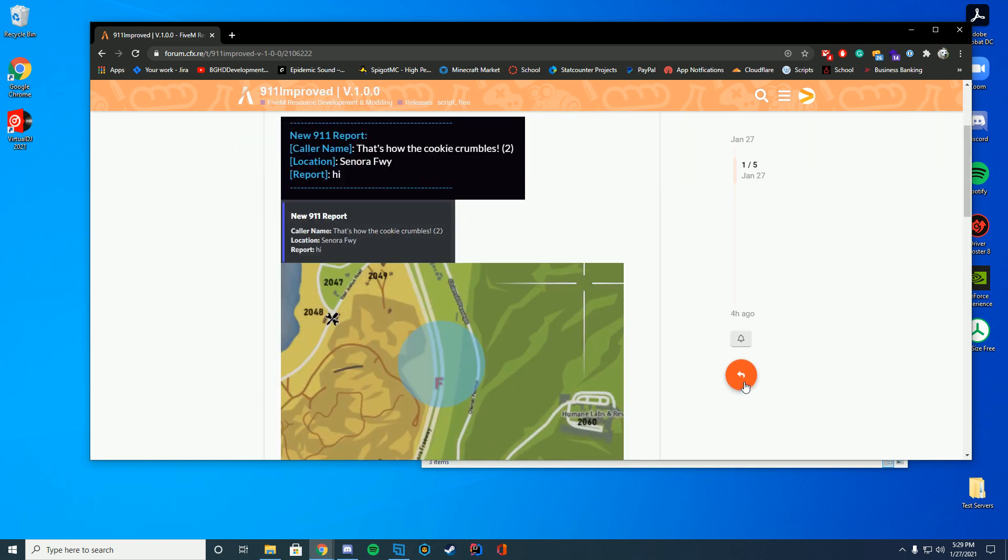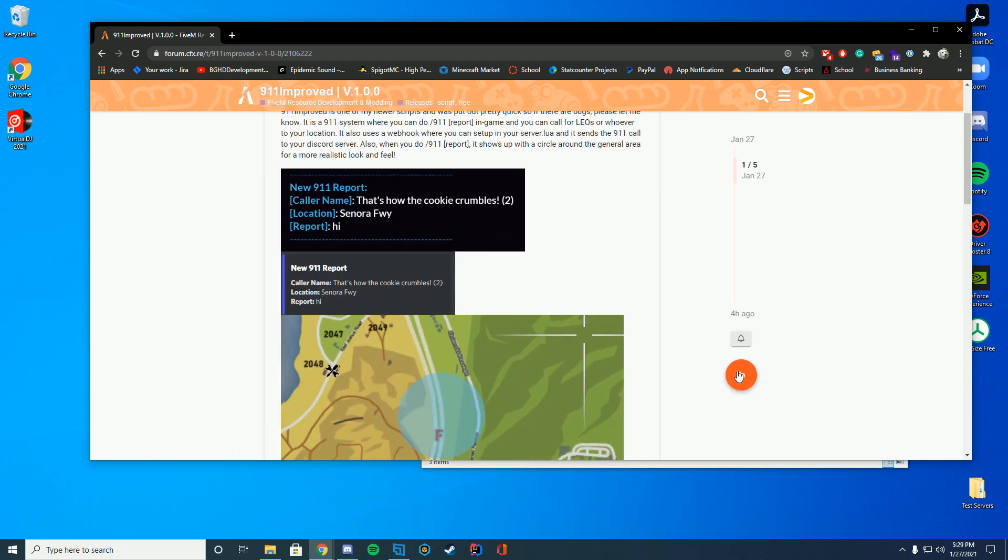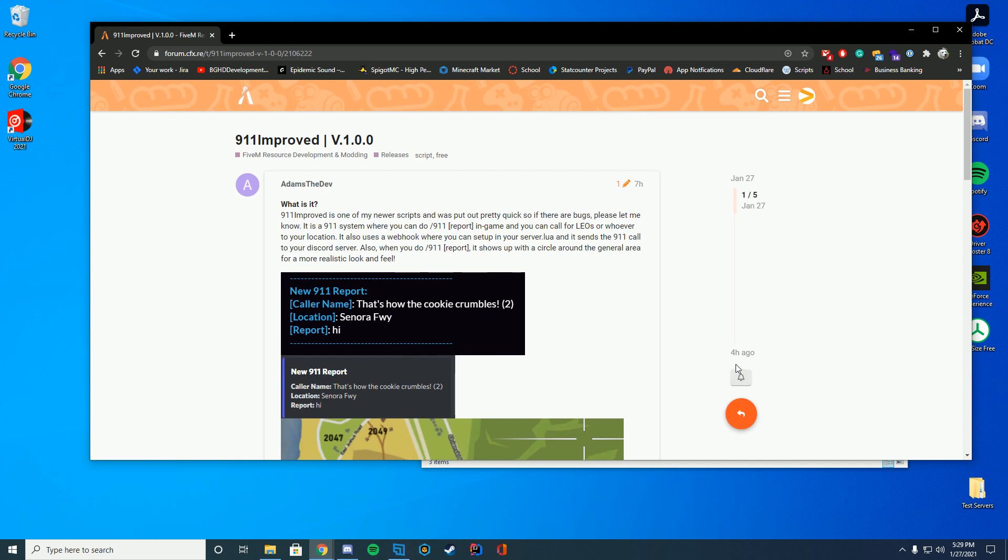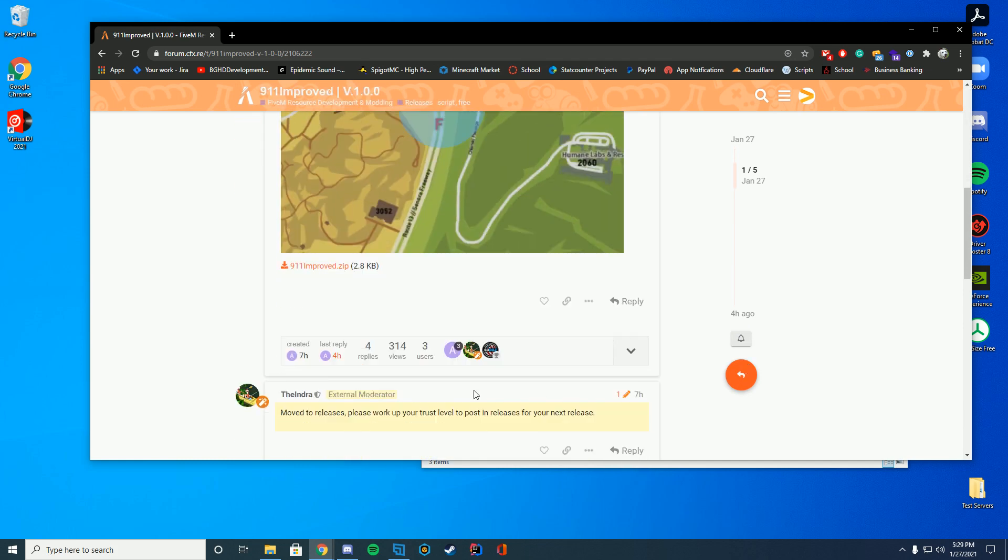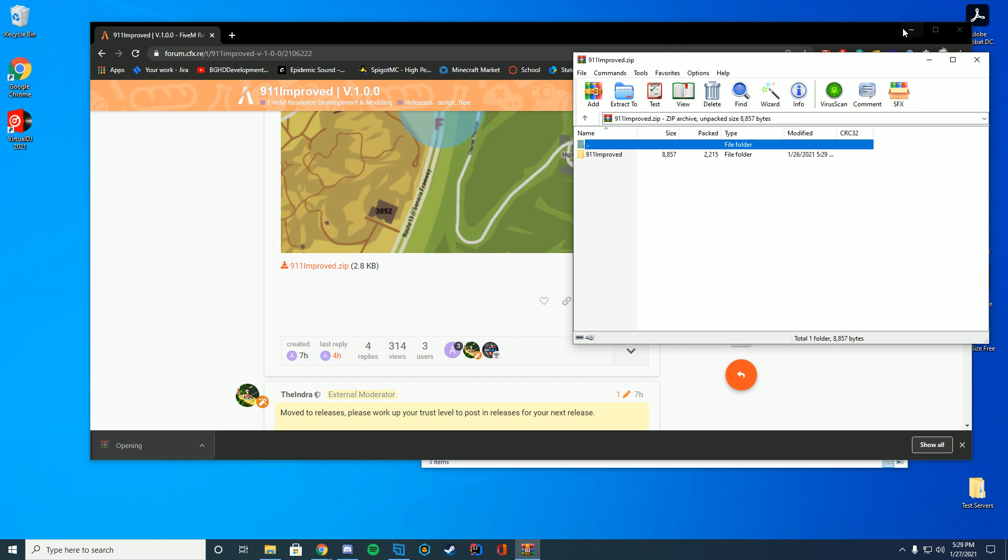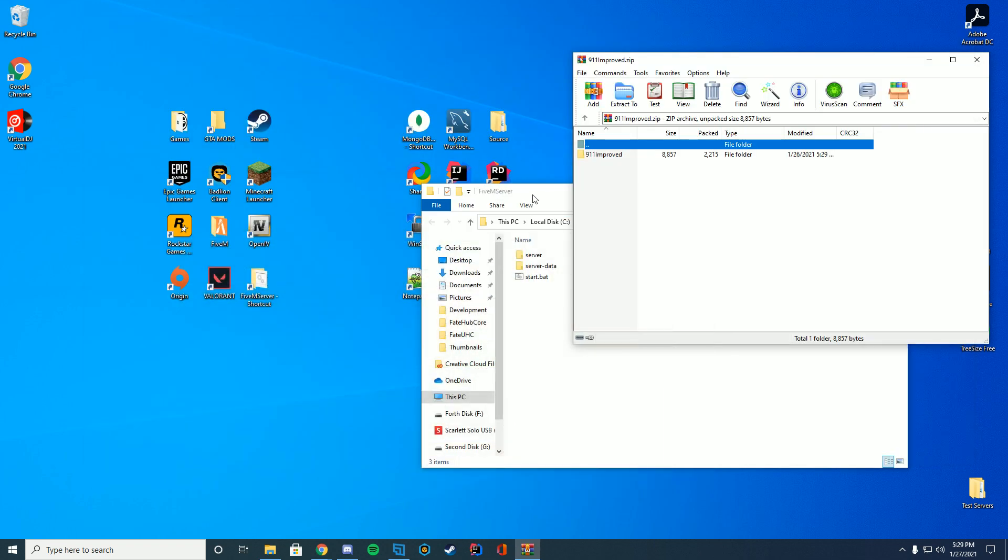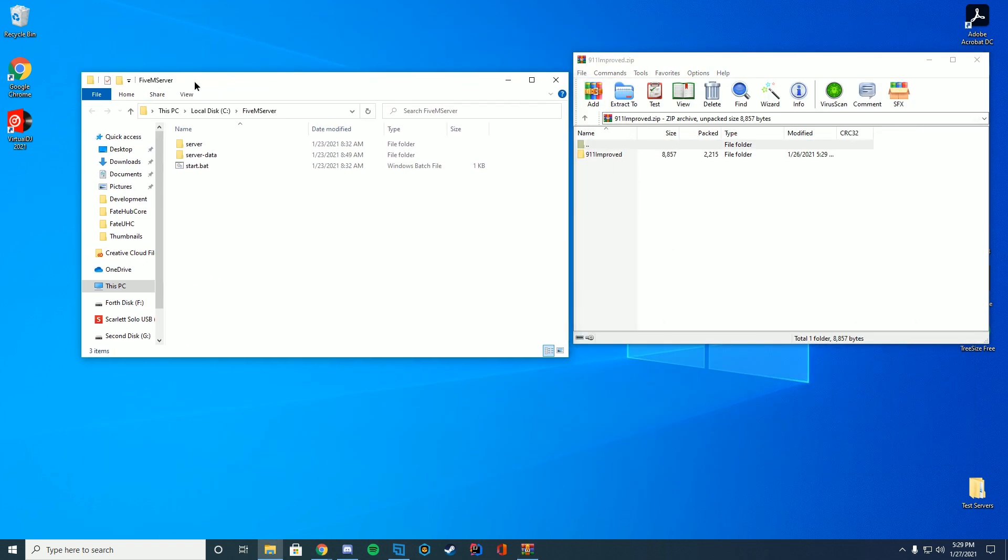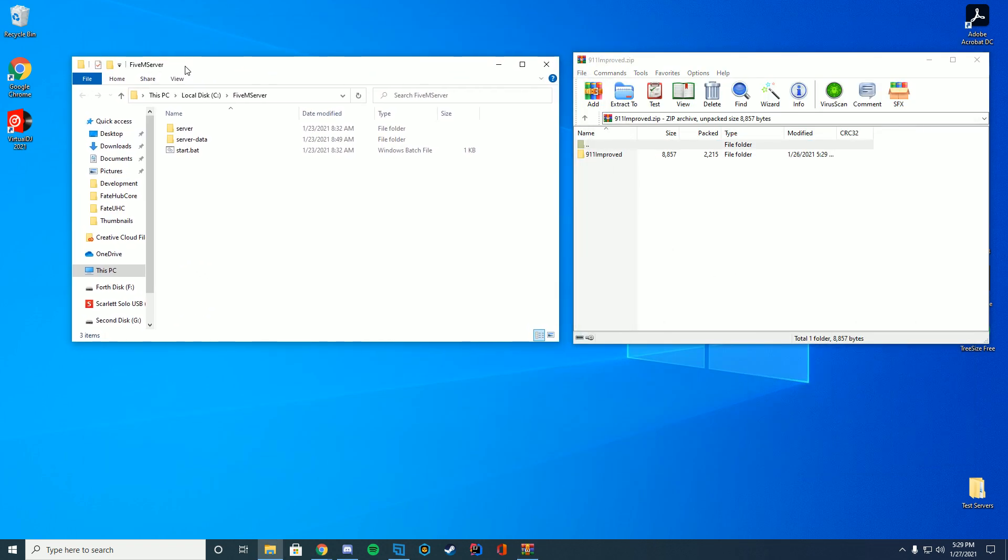So go ahead and download this. You're just going to go to the resource page which is linked at the top of the description and click the 911improve.zip. You'll download and open it up with winzip, winrar, whatever you use to open it. For my case it is winrar.